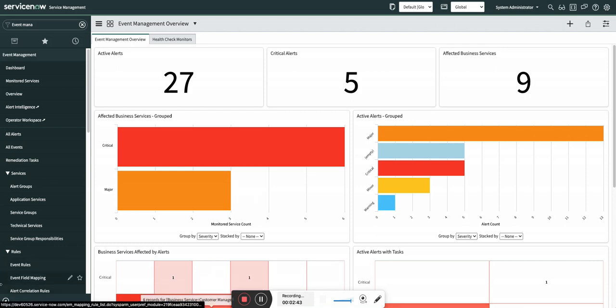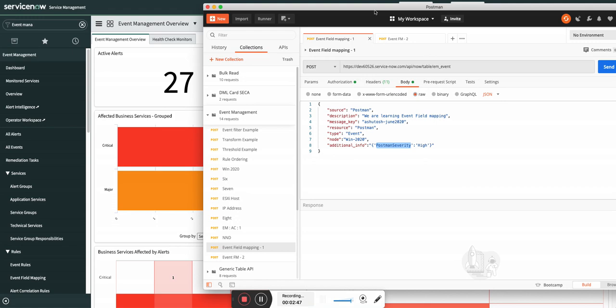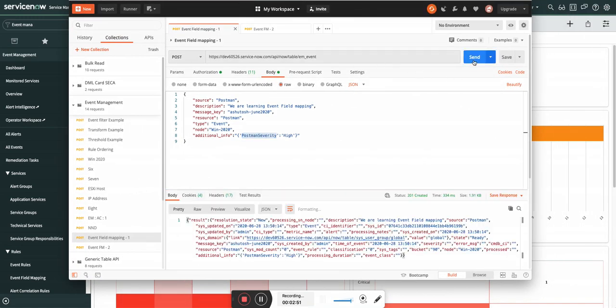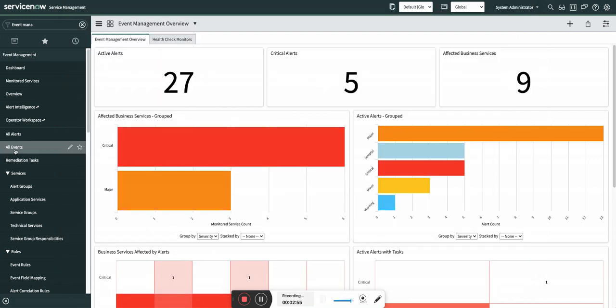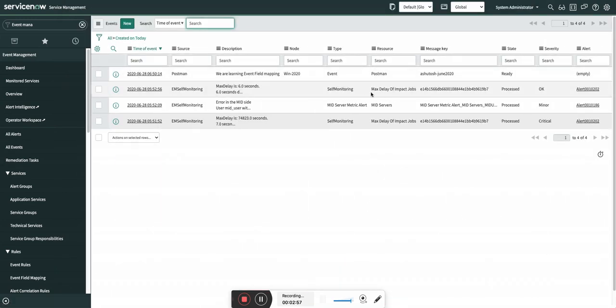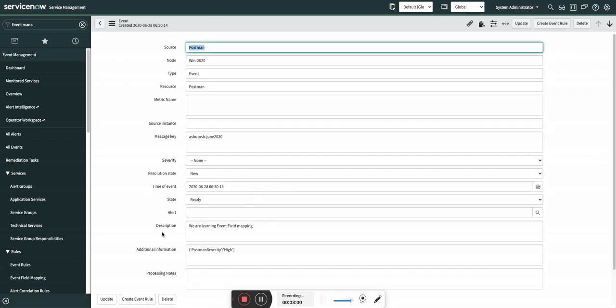Without wasting time, I am going to go to Postman tool and then I'm going to create an event in ServiceNow. Send and see it is created. Let's see if the event is created or not. Yes, the event is created.